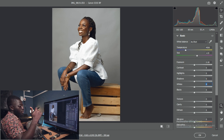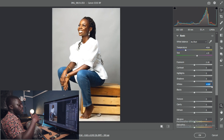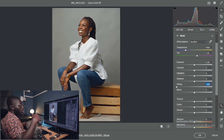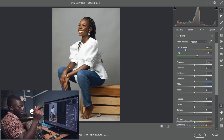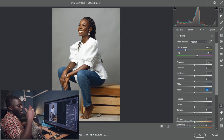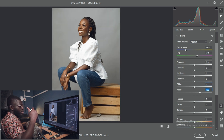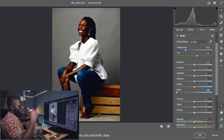We have whites, which target the white areas of the image. Moving white up targets whites; moving it down brings back information in the whites. With the blacks, moving the slider up exposes the black parts of the image, and moving it down makes them darker.